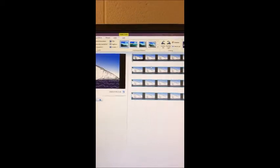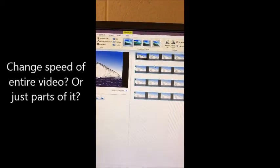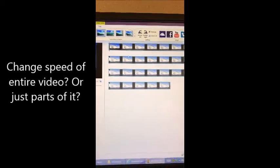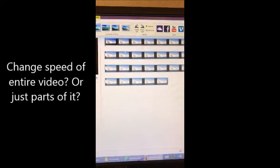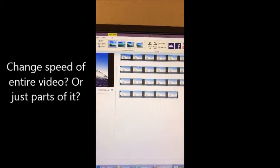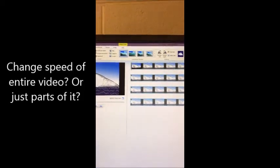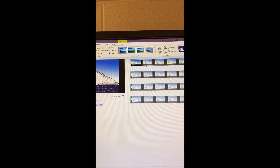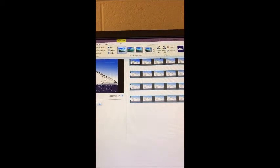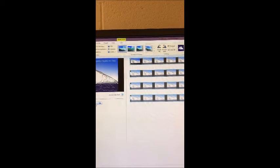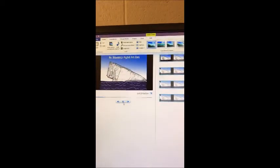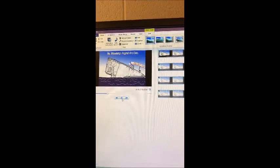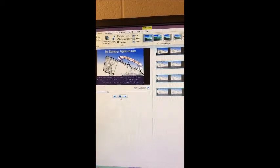The first decision you need to make: do you want to slow down or speed up your entire video, or just parts of it? Mine goes really fast, so I am going to start by slowing down the whole thing all together.